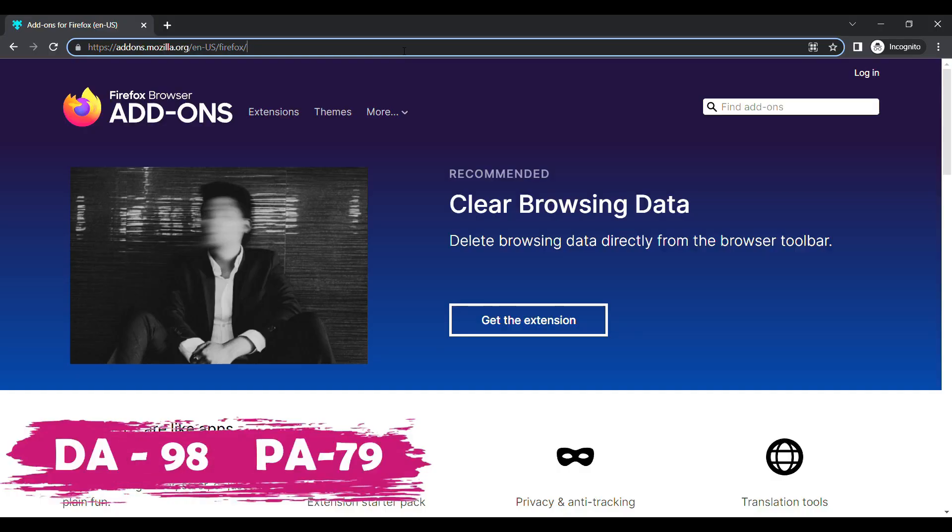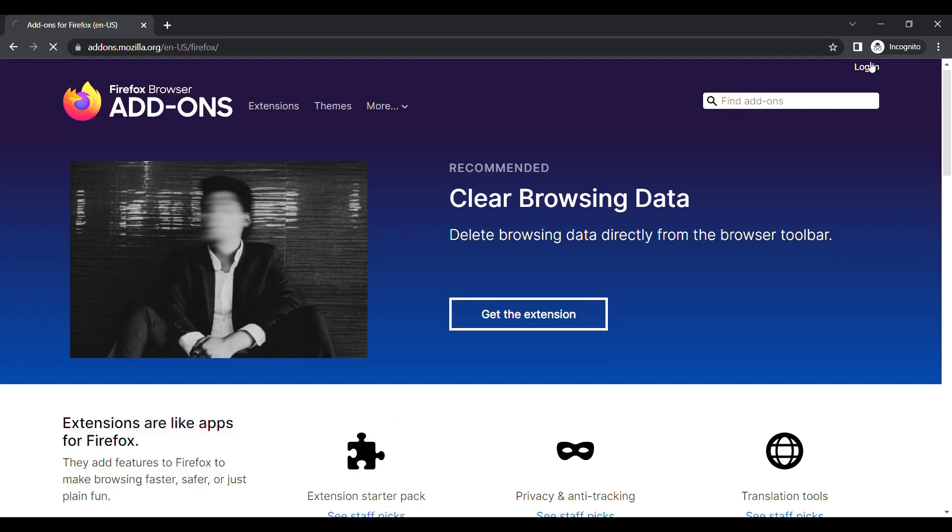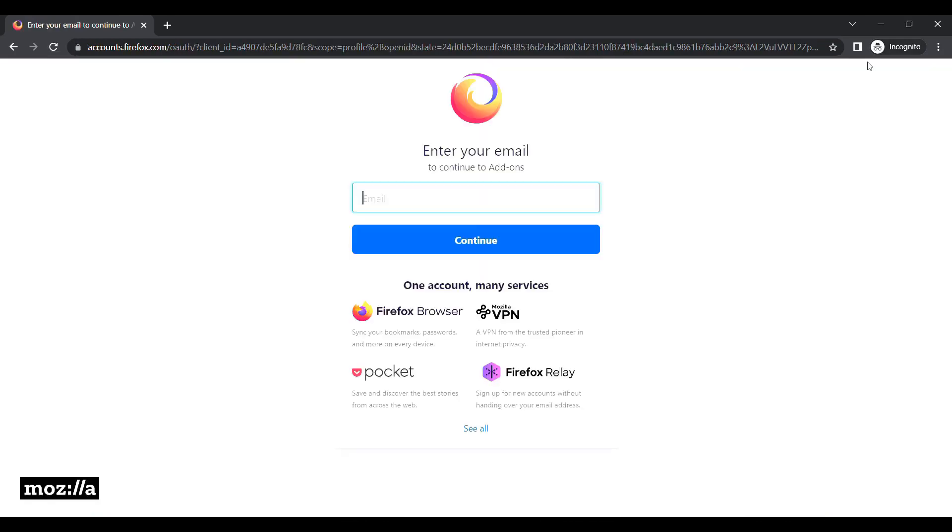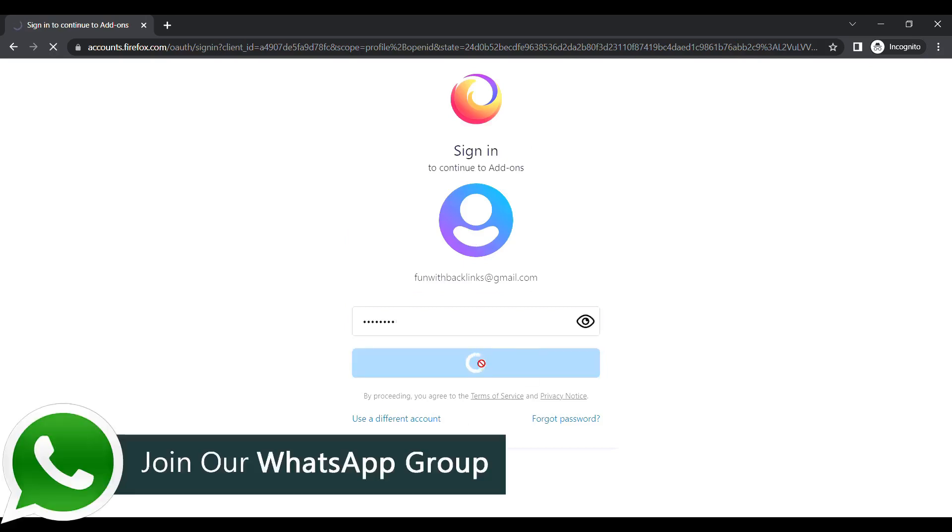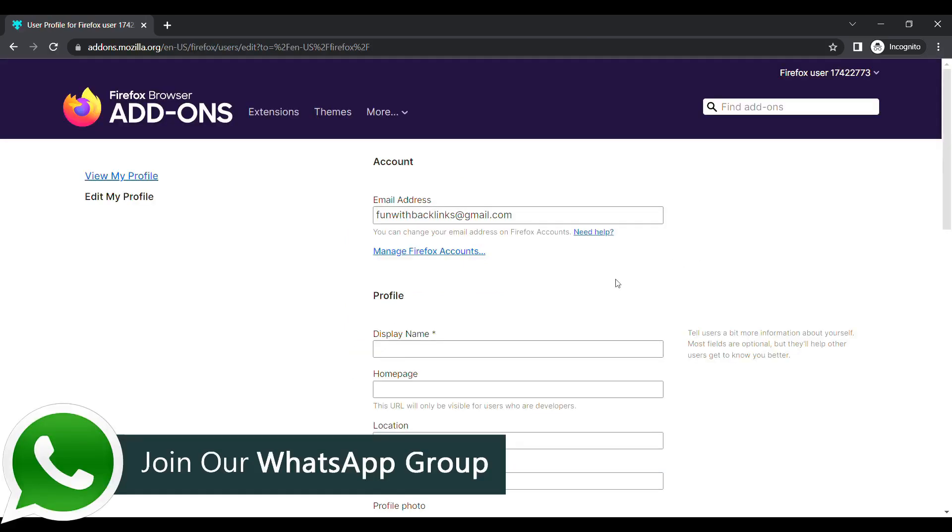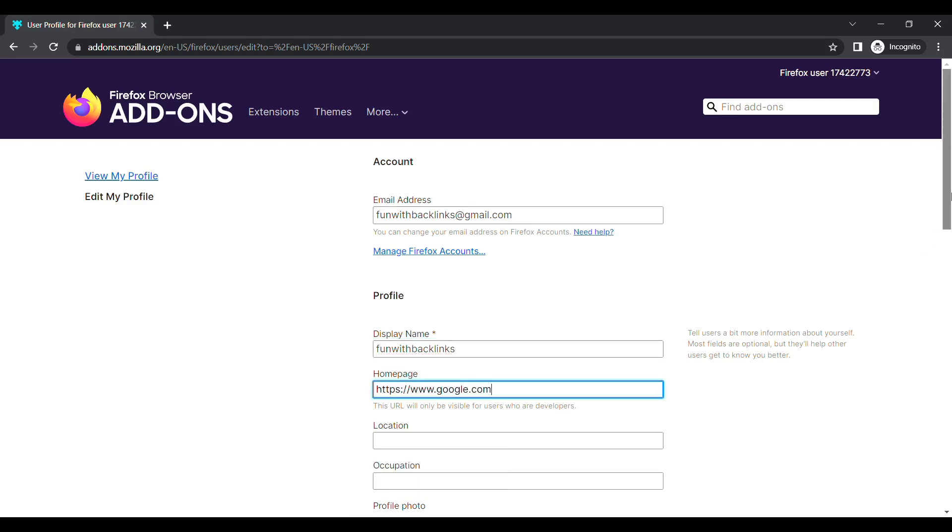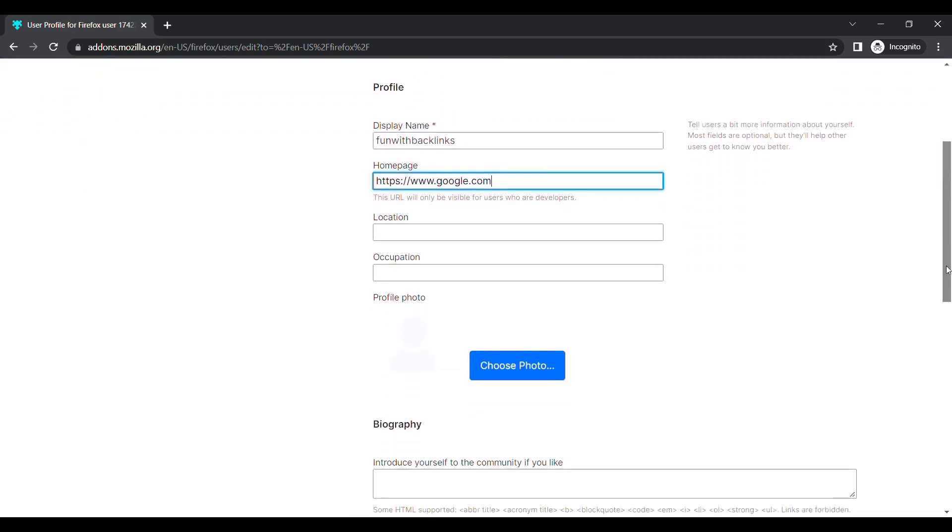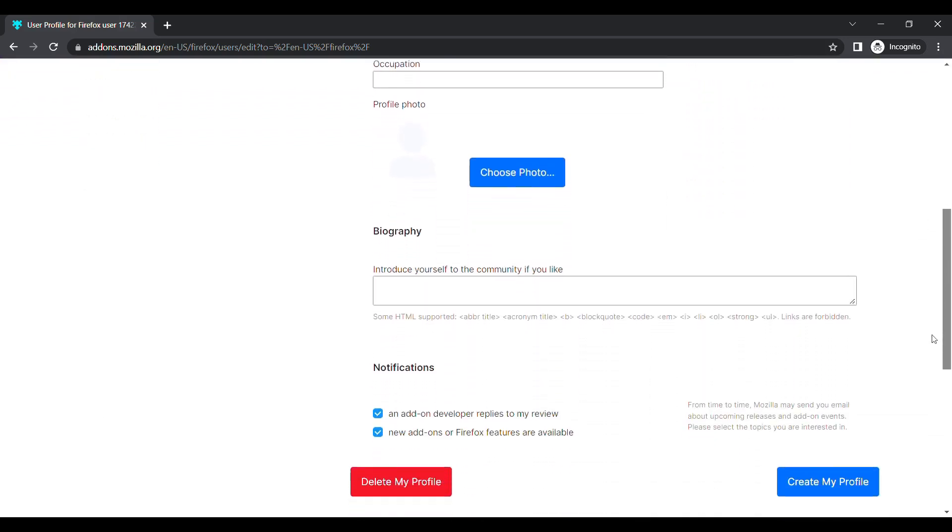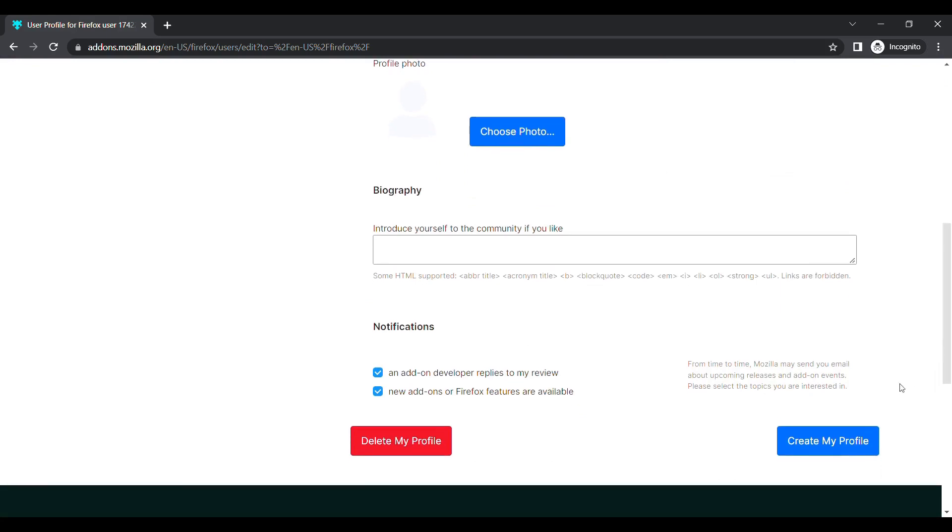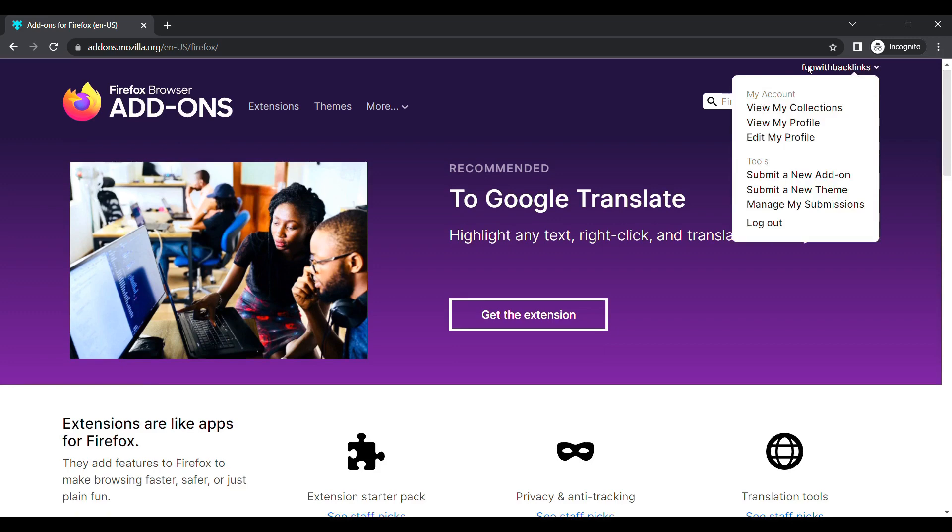Our first website for today's episode is Firefox. Here after creating the account, when you login, you have to place your url in the homepage field of the profile section. Your backlink will be ready as soon as you click on create my profile button, which you can check by clicking on view my profile.